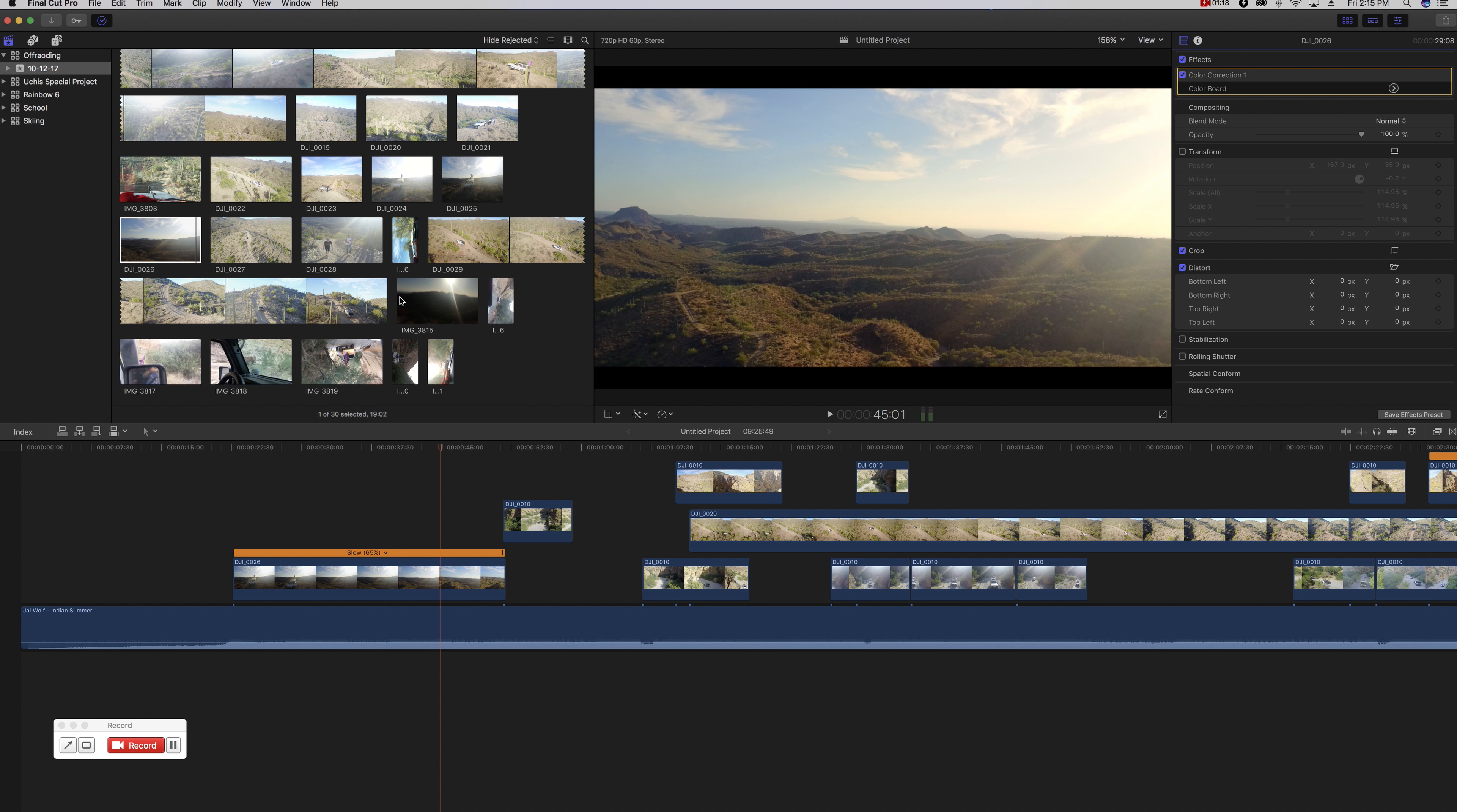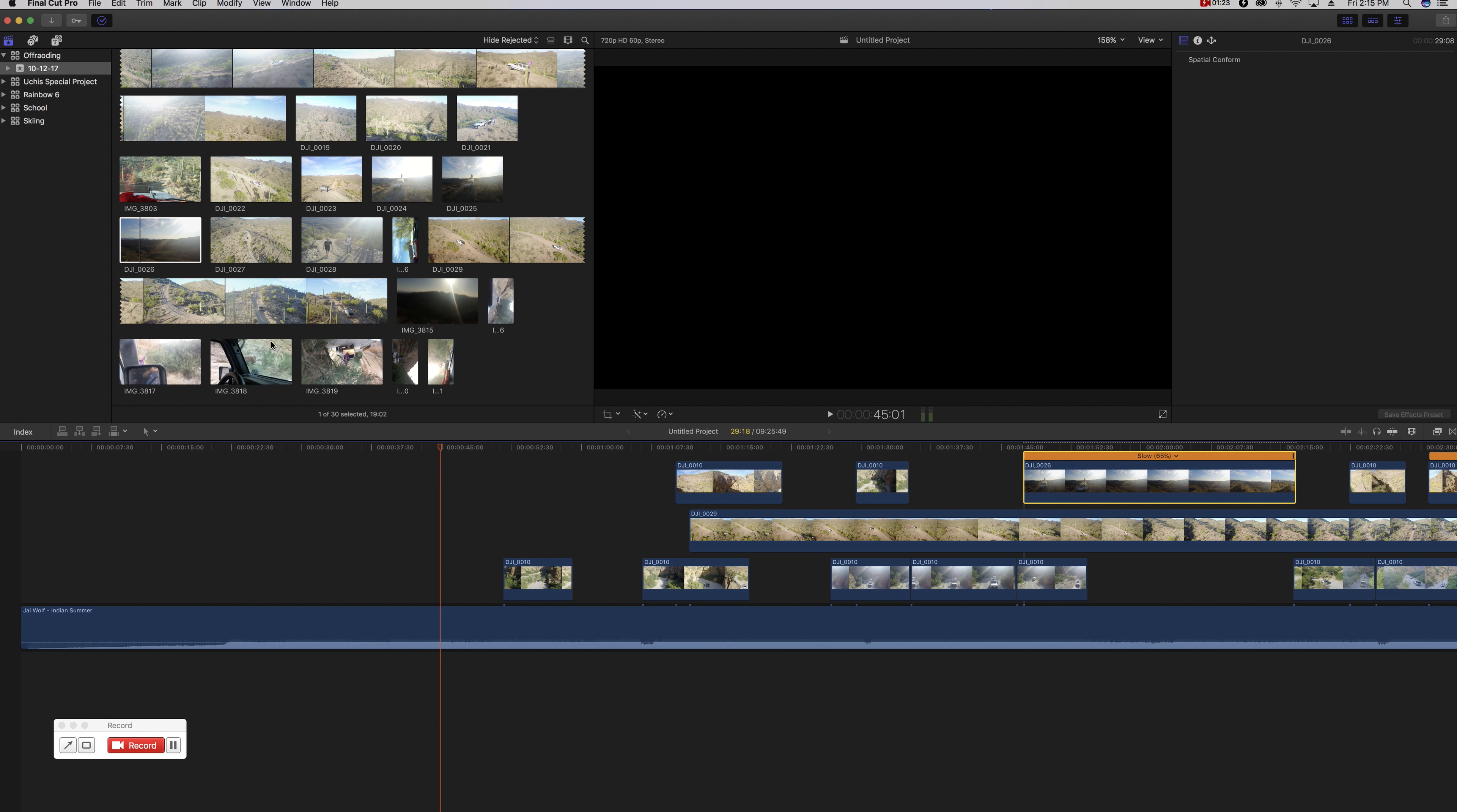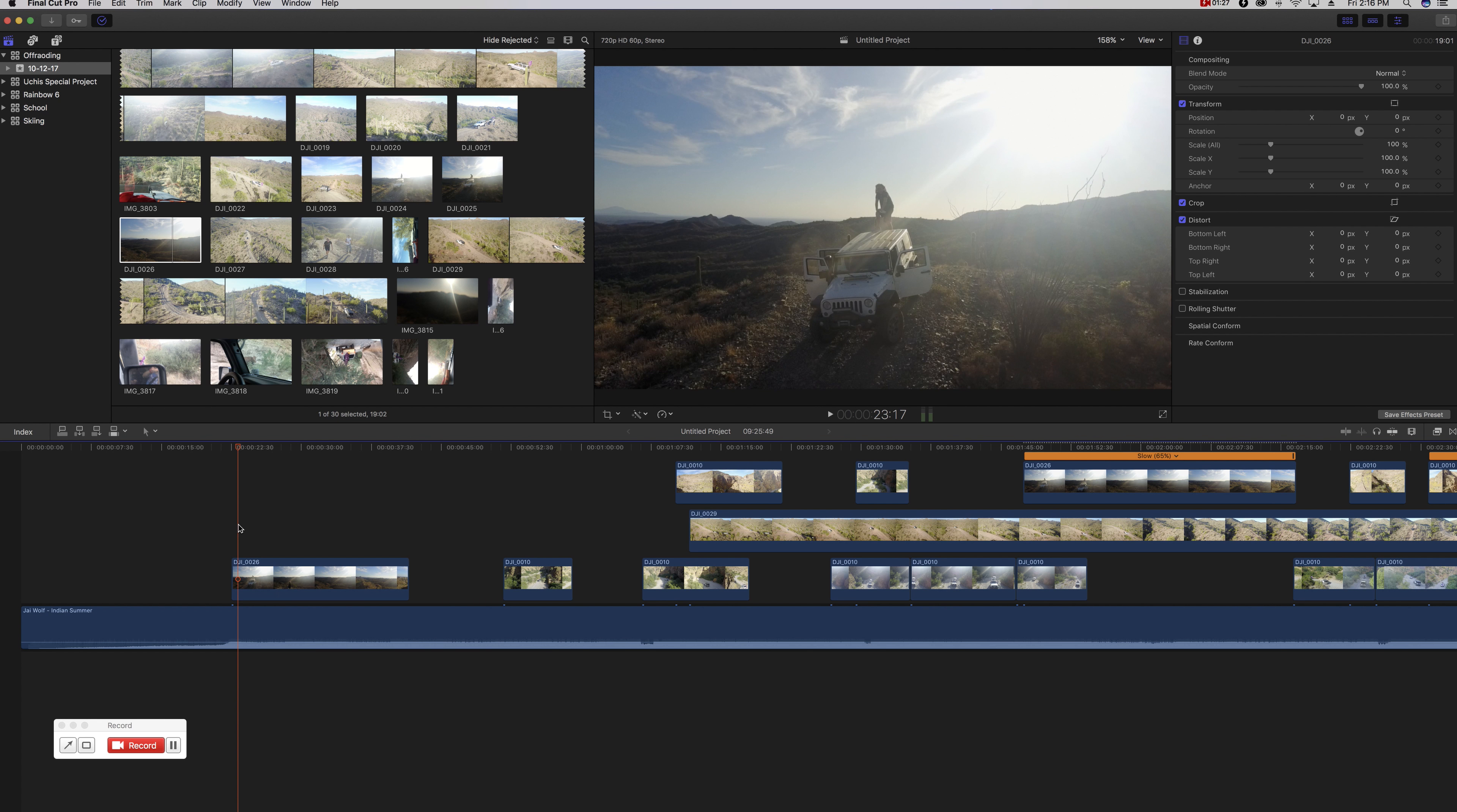By no means perfect, but definitely an improvement over this. So we're going to go ahead and just kick this out of the way and drag down the original. Go ahead and let that render in really quick.